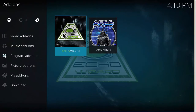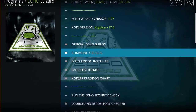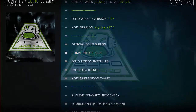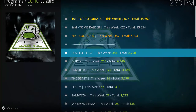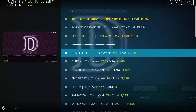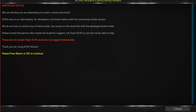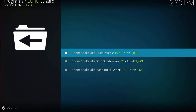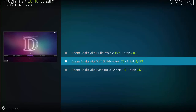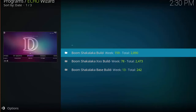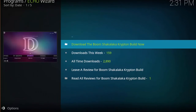Open up the Echo Wizard, scroll down to Community Builds, and you should see the build right there. There are three options: the Shakalaka build, the adult build, and the base build. The one shown is the adult build. Go ahead and choose it — download the Boom Shakalaka Krypton build — and it will download and install. At the end, just restart Kodi and you should have the build installed.